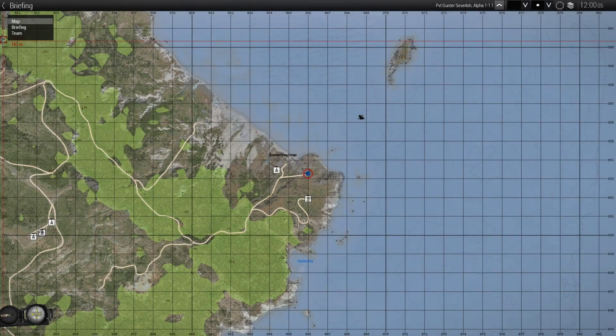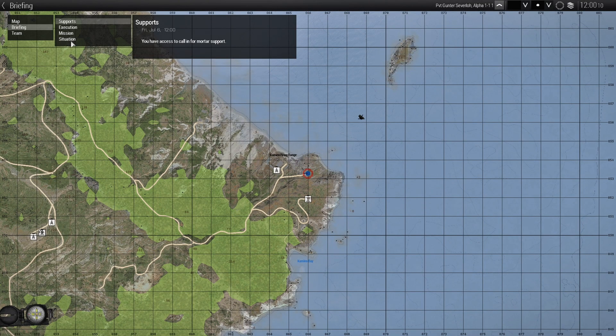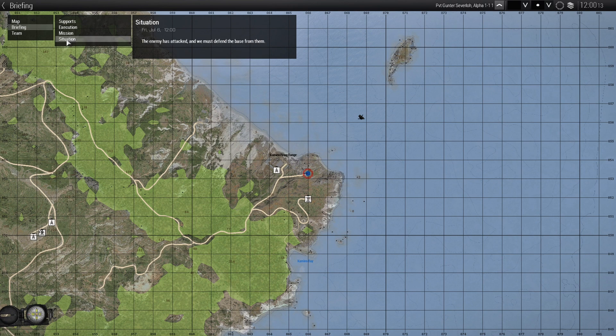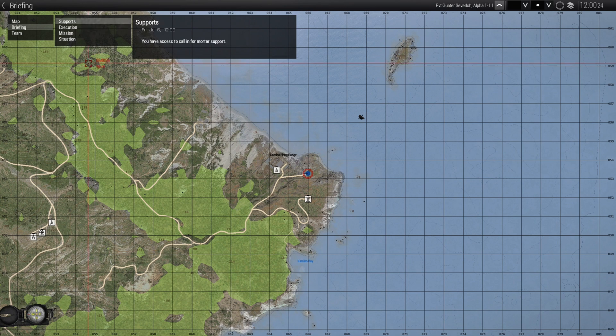So going to the map, we go to briefing. Everything is upside down. So the situation is the first thing that we've seen in our first test. Then we added a mission. Then we added the execution of that mission. And then we put in supports.